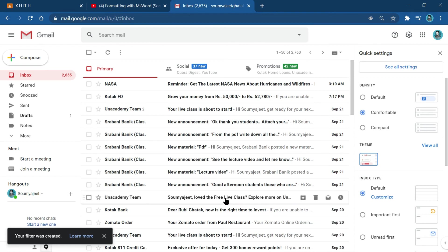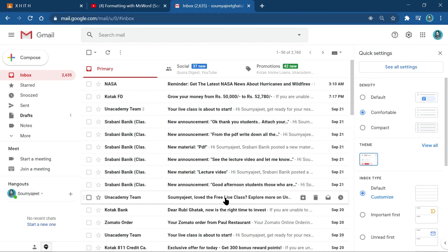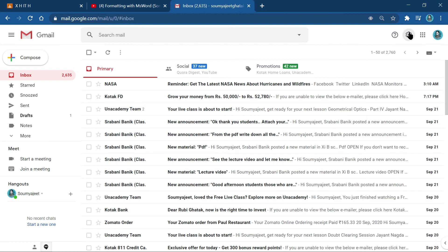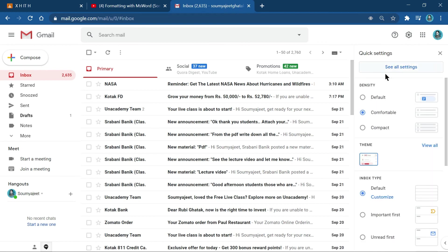This is how you create a filter in your email account. You have seen how to fix it up. There are more options available here including important files and read settings.